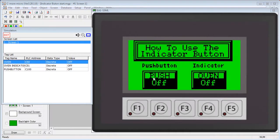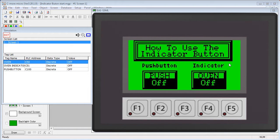The indicator button looks just like a regular push button switch. The difference is, the indicator button's display is controlled by a second tag.